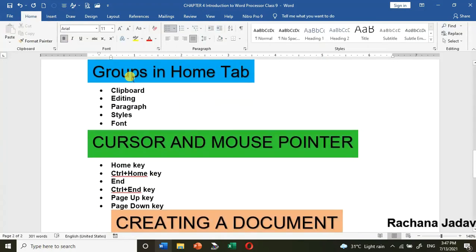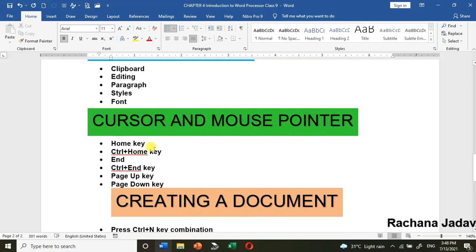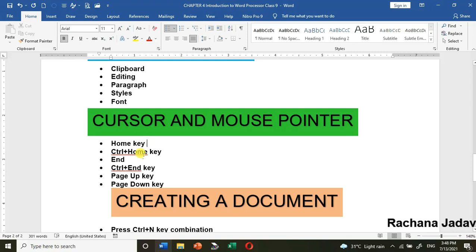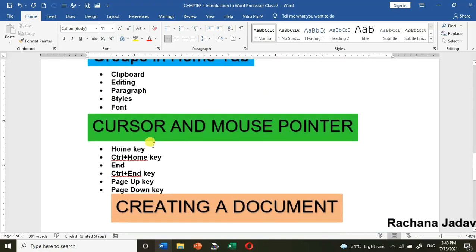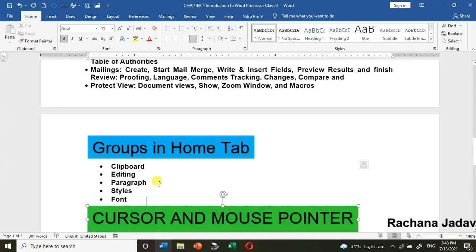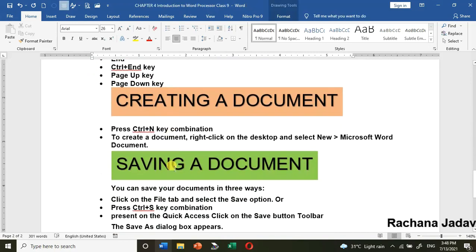Those are the groups covered in the Home Tab. Now, cursor and mouse pointer shortcuts. Press the Home key to go to the start of the line. Press End to go to the end of the line. Press Ctrl+Home to go to the very beginning of the document. Press Ctrl+End to go to the end of the document.